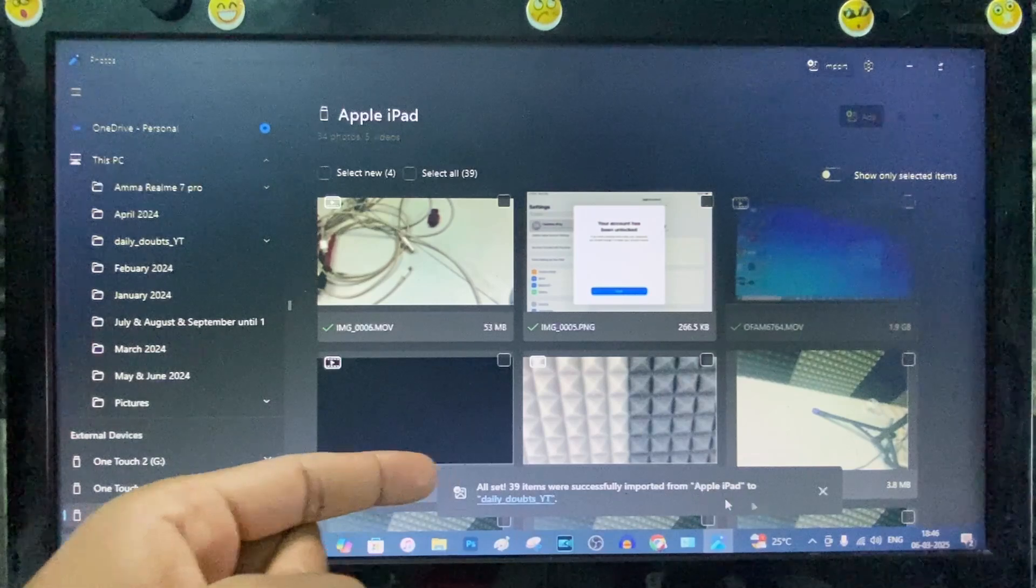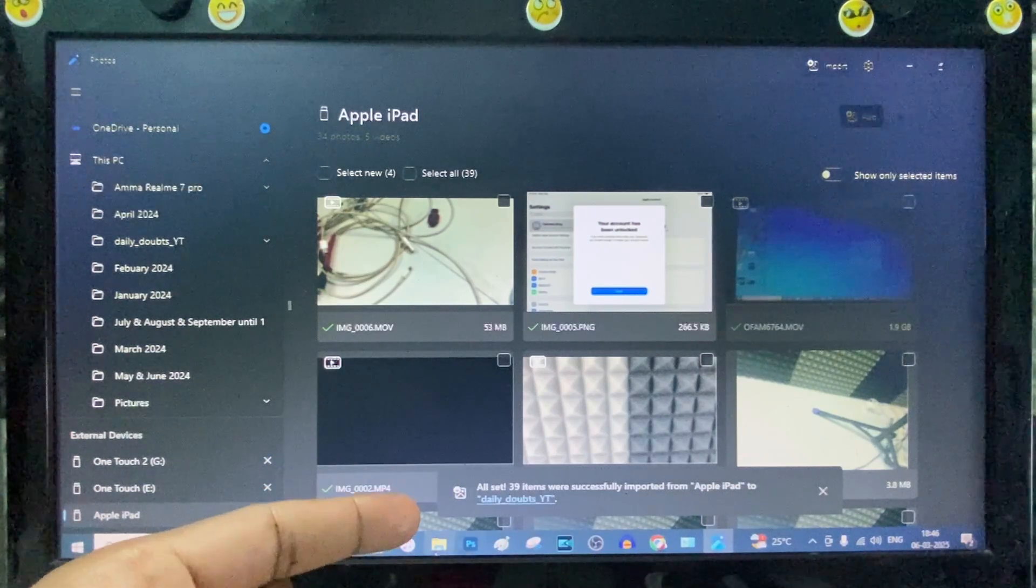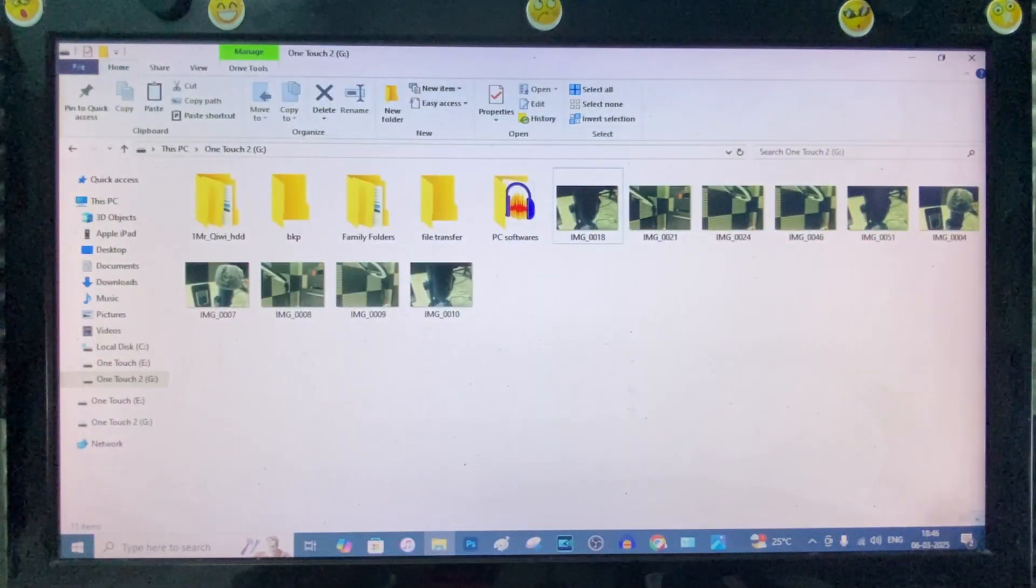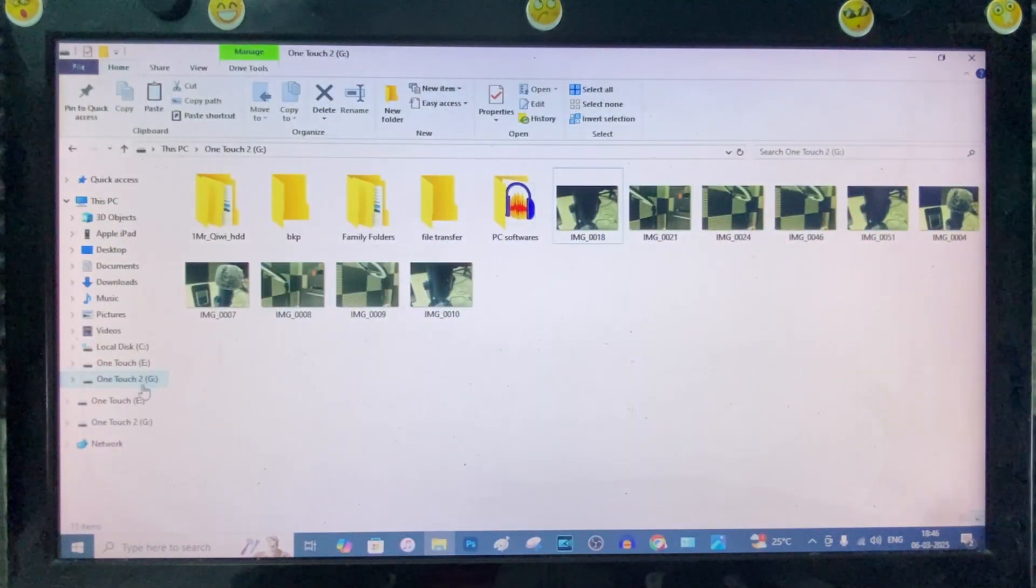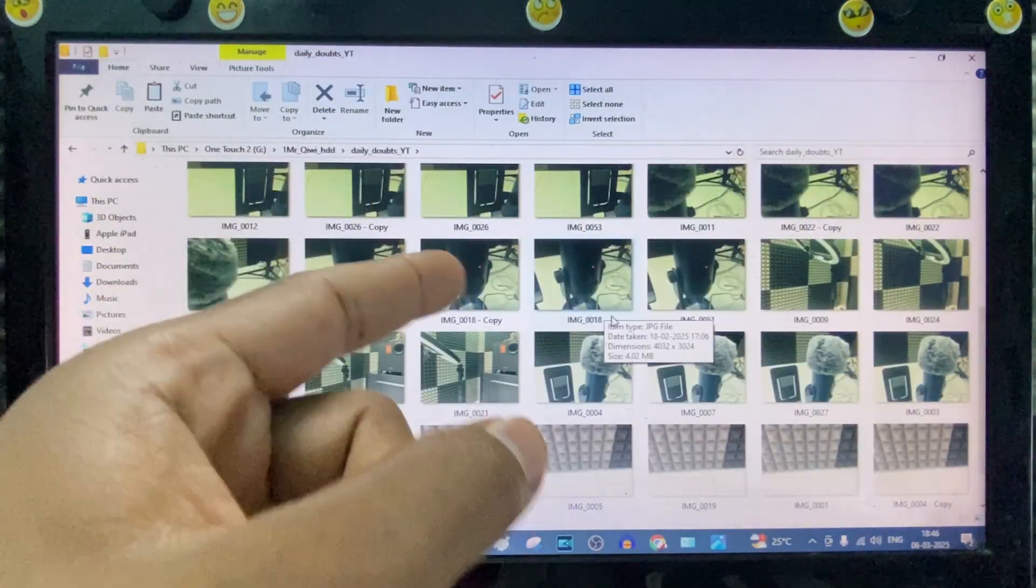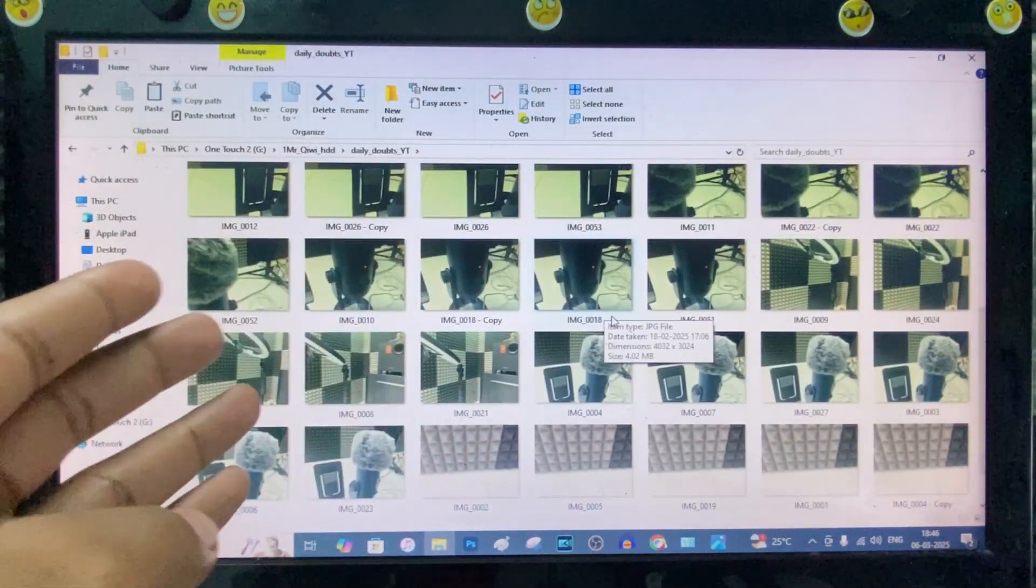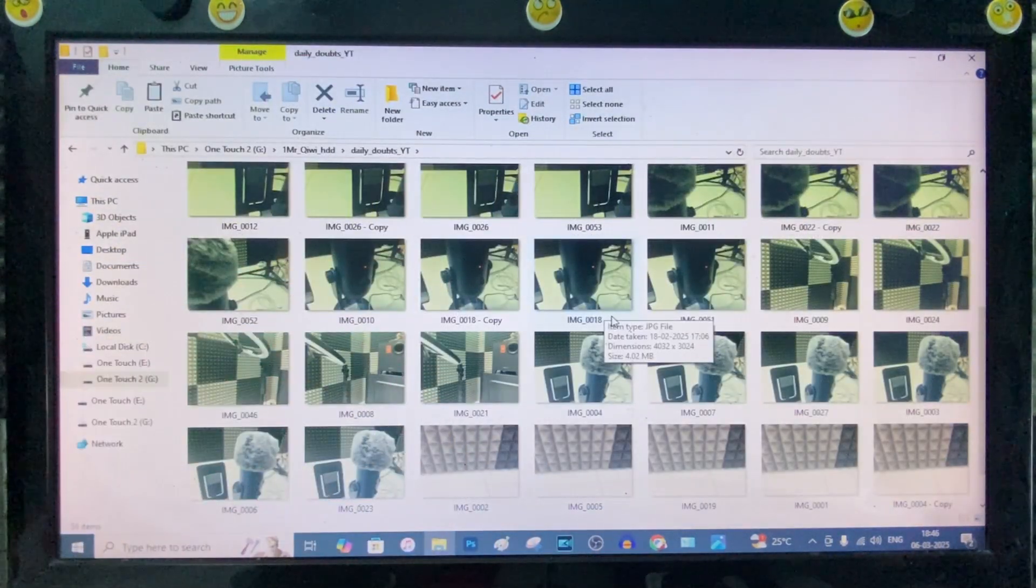Here you can see the files are transferring. Yeah, now it's completed. Just open File Explorer and open the drive. Here you can see the transferred files.